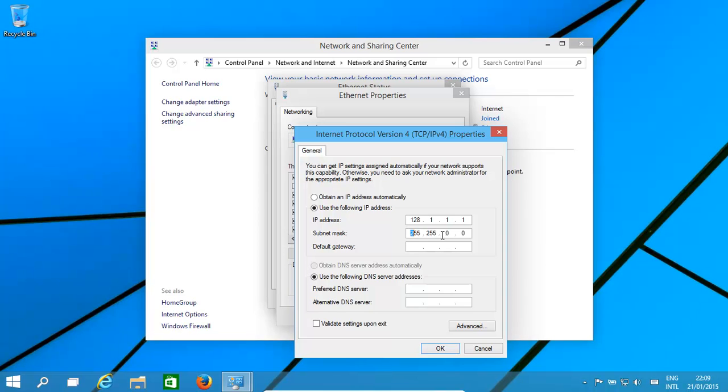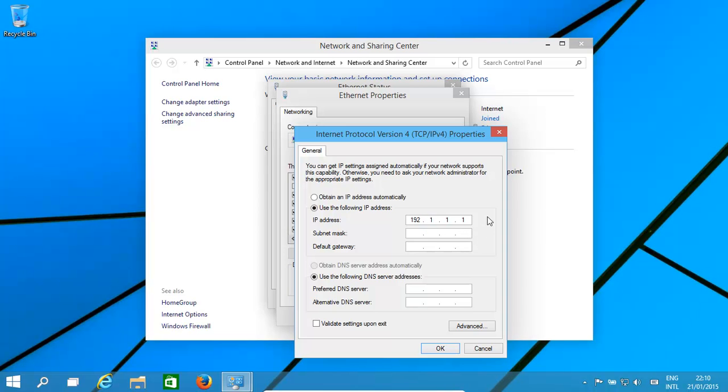A B class basically has the mask taking off the first two. If it's a C class, it starts at 192 onwards all the way up to 255. The first three get locked off. If we're in a C class, we are basically only having the opportunity to have 254 networks connected, so other computers or devices connected.